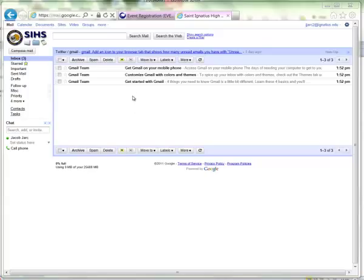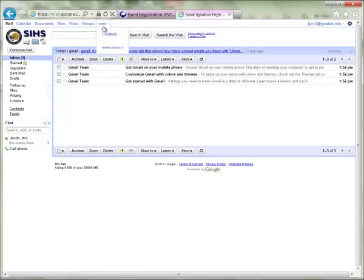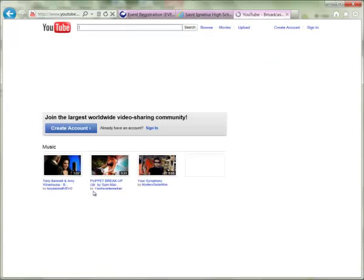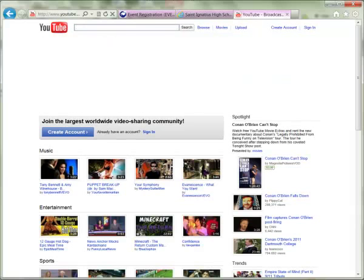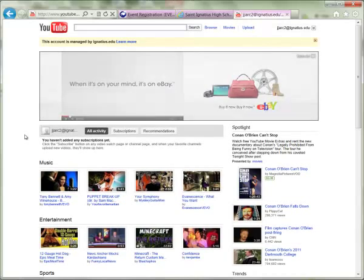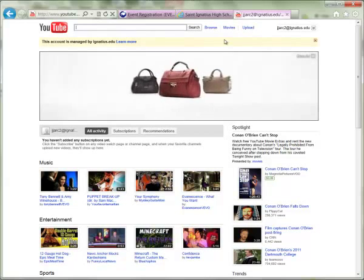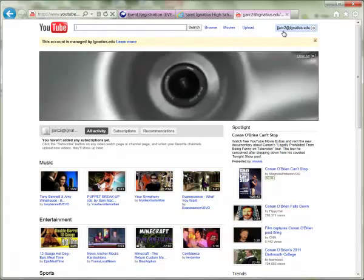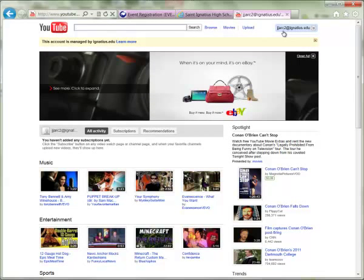Assuming that you are already logged into your email, when you see your inbox, go to the More button — similar to what you would see with Haiku and other services — and click the 'Even More' link at the bottom of that list. From that list, locate YouTube on the left-hand column and click there. You'll be taken to YouTube and asked to create an account. Click 'Create Account' and you'll automatically be signed in and authenticated by your email address. You may be prompted to log in again, but log in with your same Ignatius email credentials and you'll automatically be signed into YouTube.